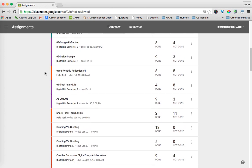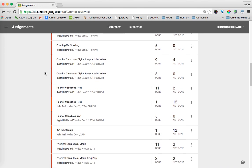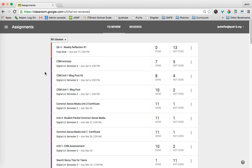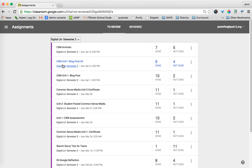Now, most of you don't have probably as many classes or assignments as I do because I've been experimenting with a lot of teachers. However, the nice part about this is that if I click on this drop-down menu, I can isolate just my Digital Literacy Semester 2 class.